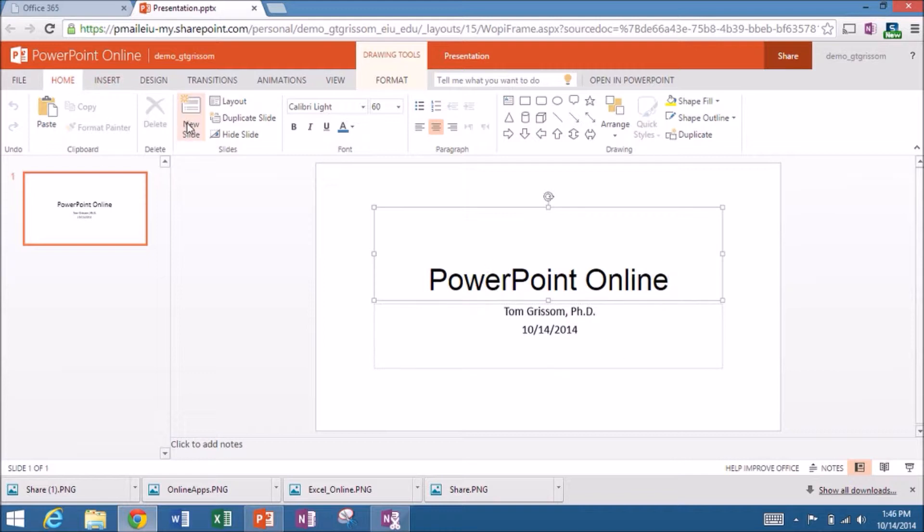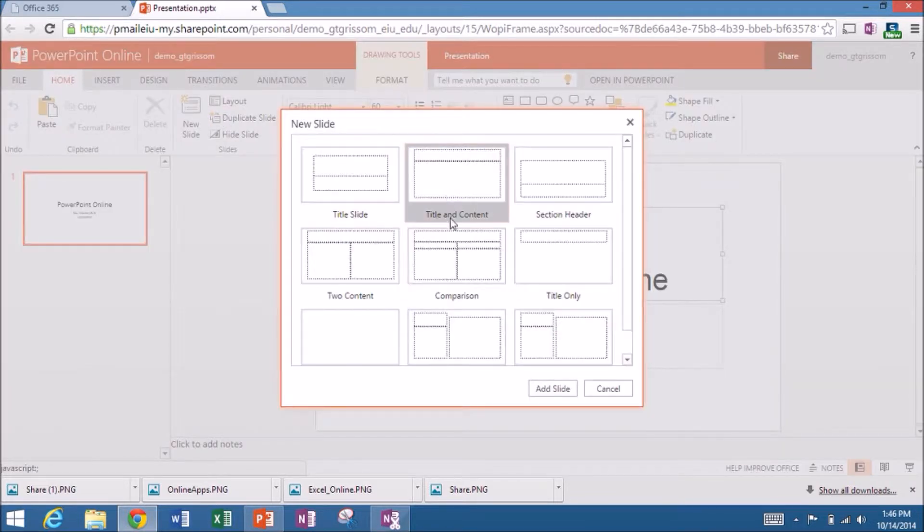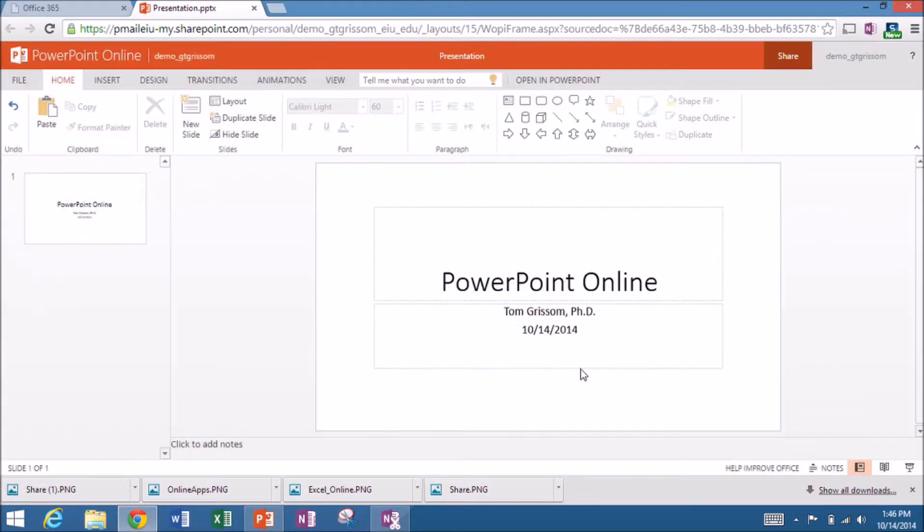Let's go up and we'll see the insert new slide button, part of the home tab here. So I'm finished with my title slide. Let's do the title and content slide as the next one. So we'll say add slide.